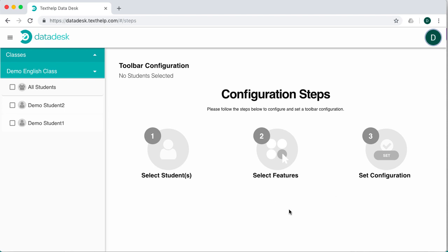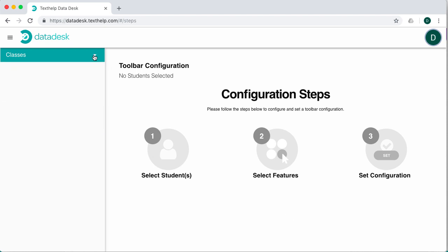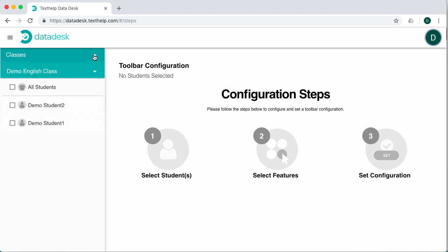Once logged in, simply click the Classes dropdown to see a list of your classes. Choosing a class will present a dropdown with all students in the class. Continue by selecting all students or individual students who require modified features.